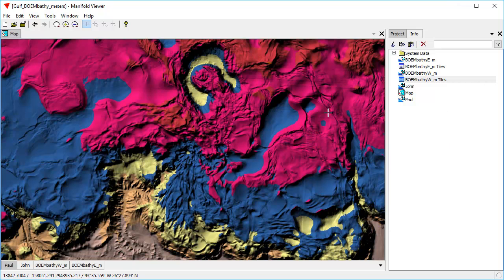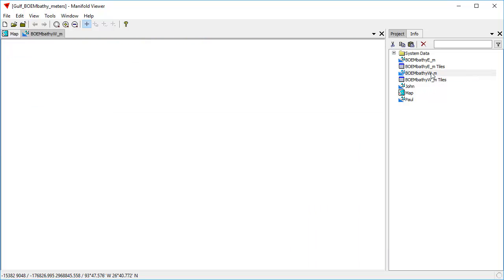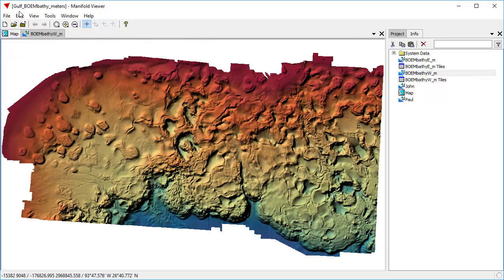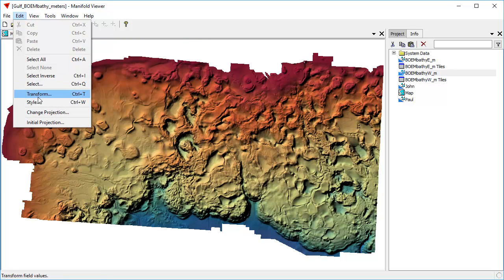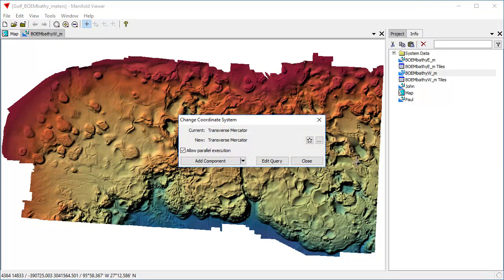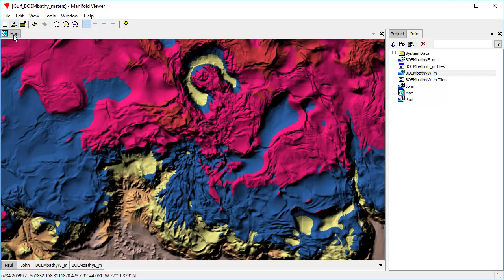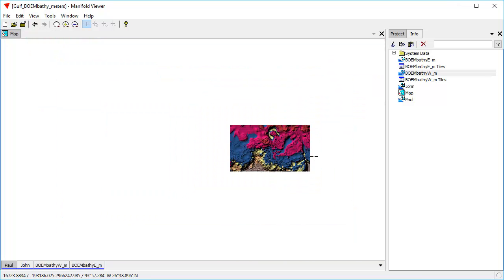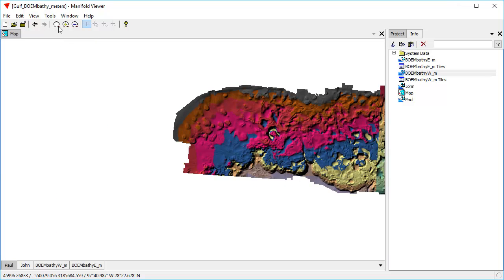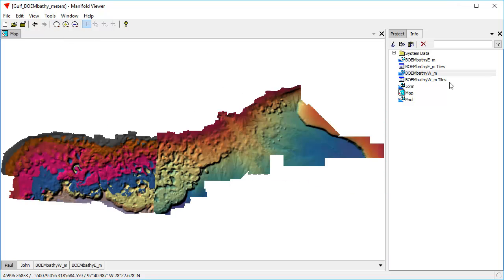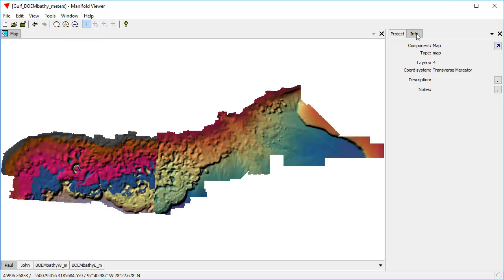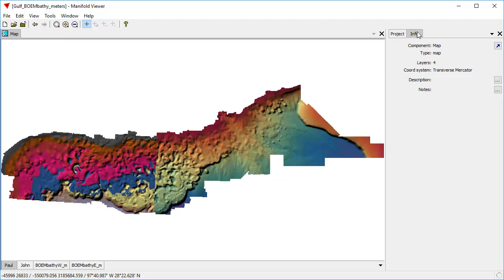Let's do one other thing here. Let's take a look at what we're using here for a projection. If we look at any of these, we can see that edit, change projection, we can see they're on transverse mercator. And if we look at the actual map, let's close this, here's the map image that we have, zoom to fit. The map image, if you look at the info, the coordinate system is also transverse mercator.